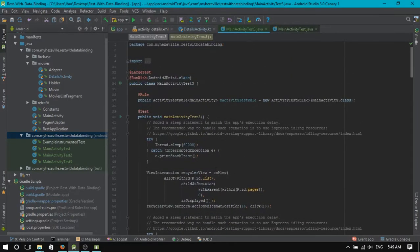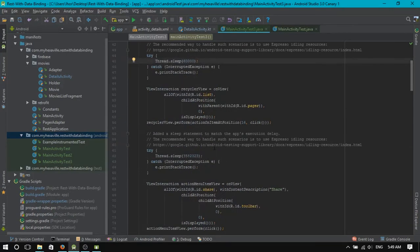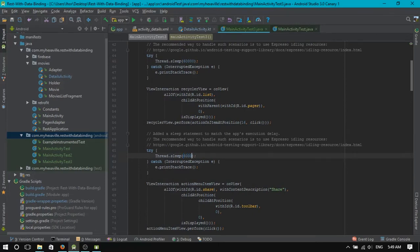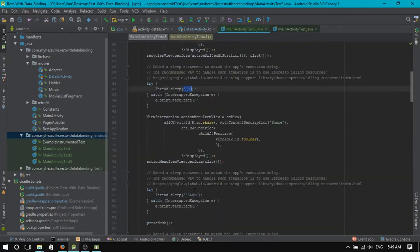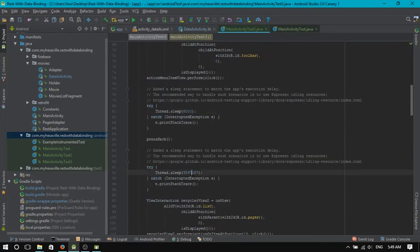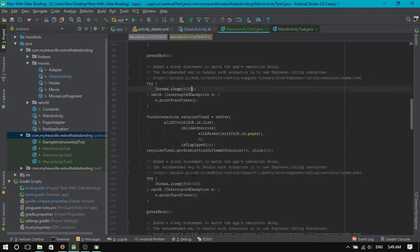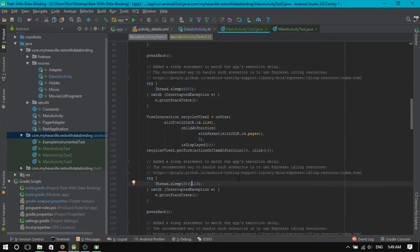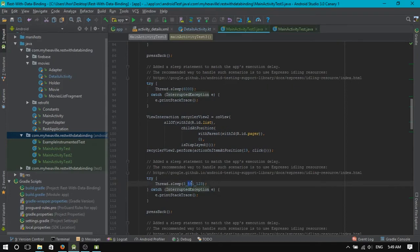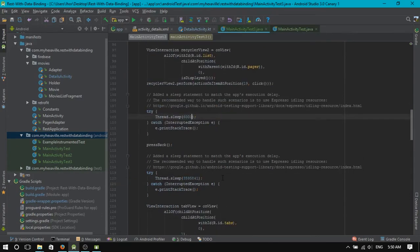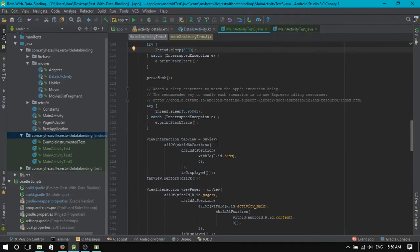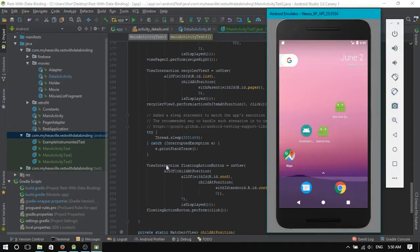Of course, the first thing is we gotta remove this crazy sleep, otherwise it will take a whole day to test. Let's see. Is it like three hours or something? Three thousand and a half seconds. I don't even know why it's so much.